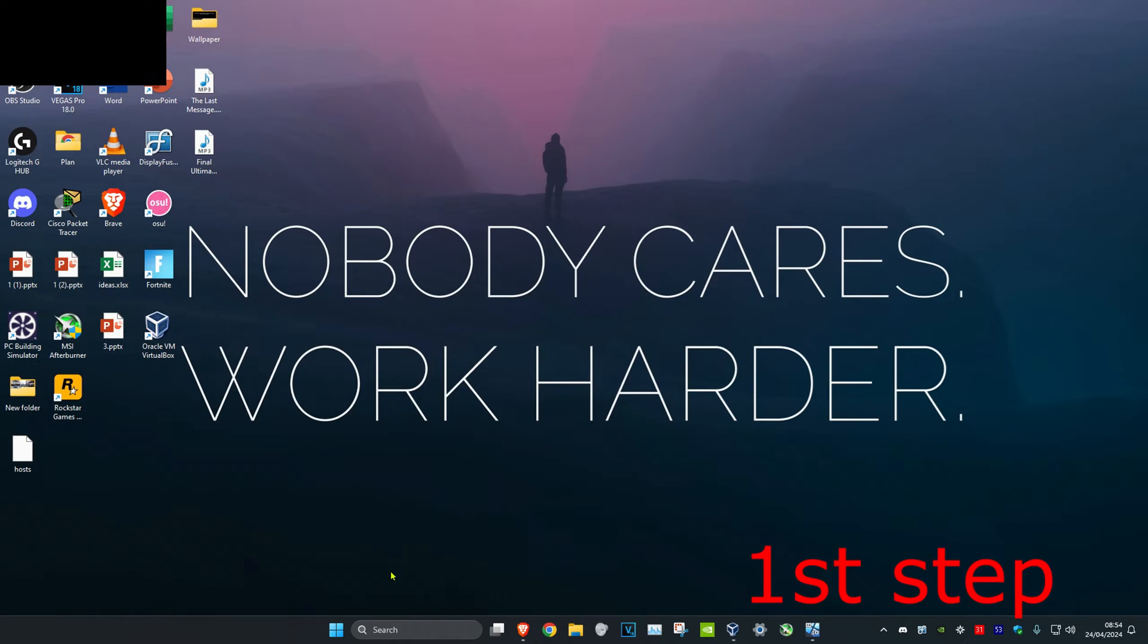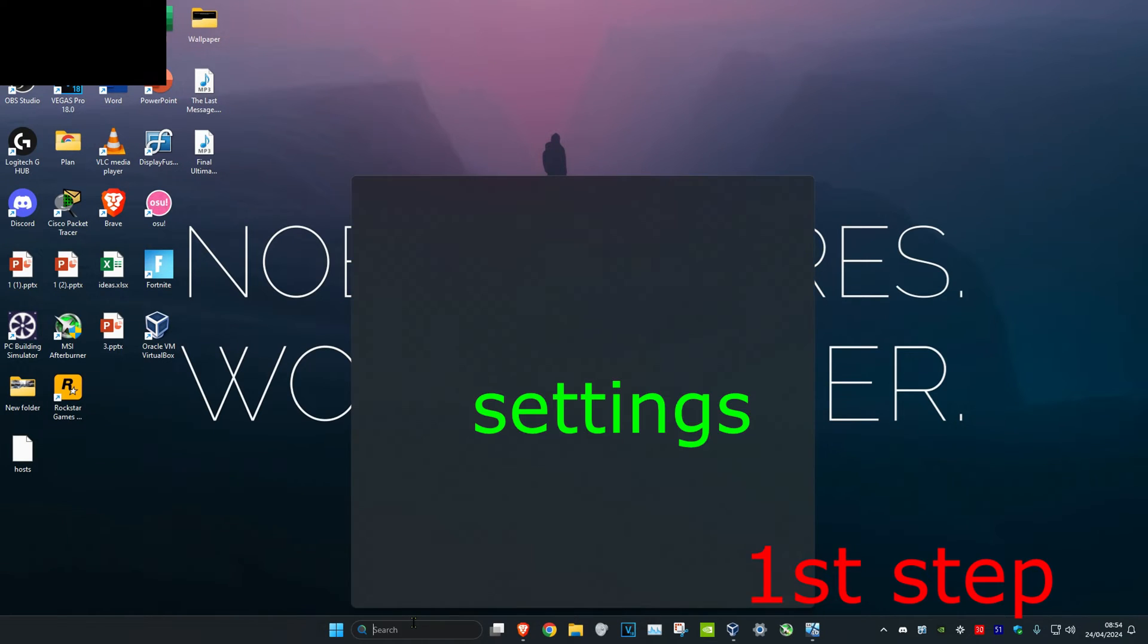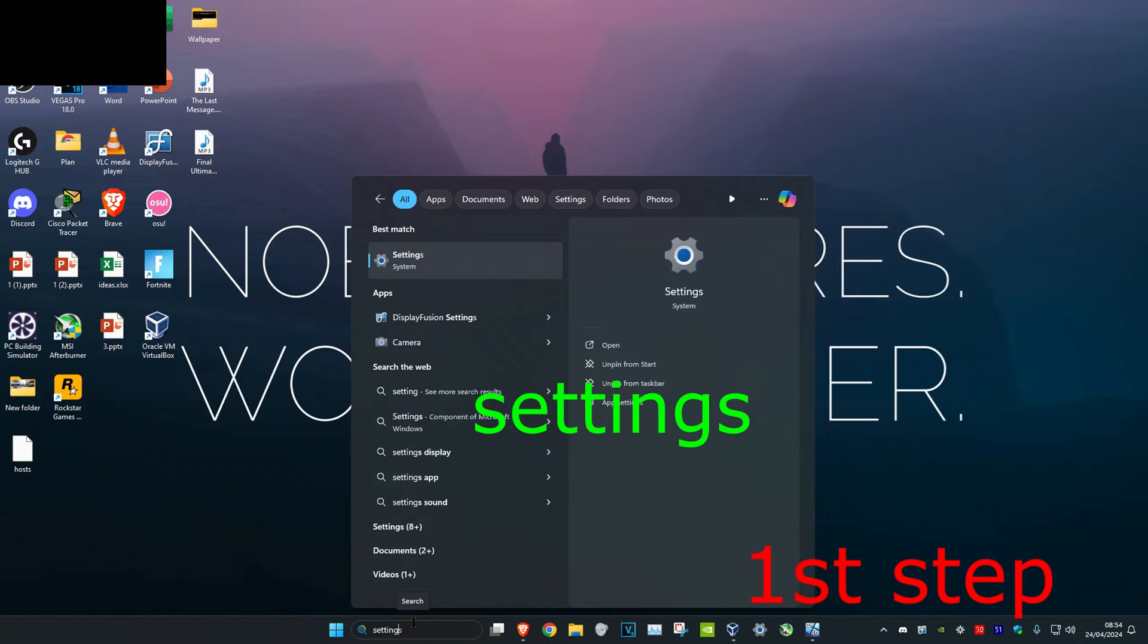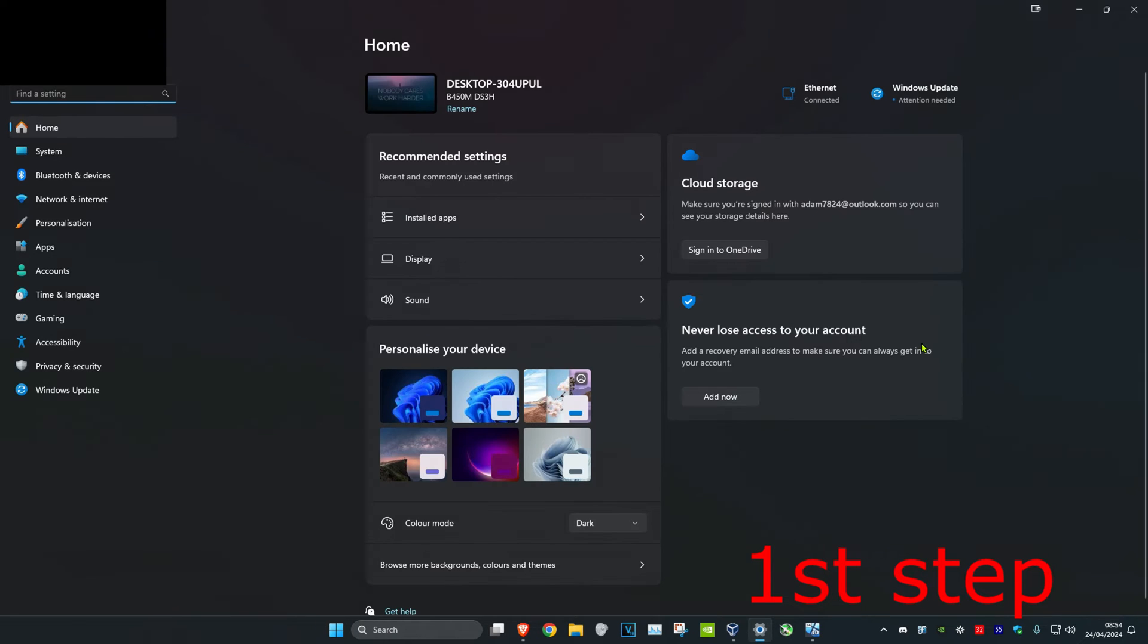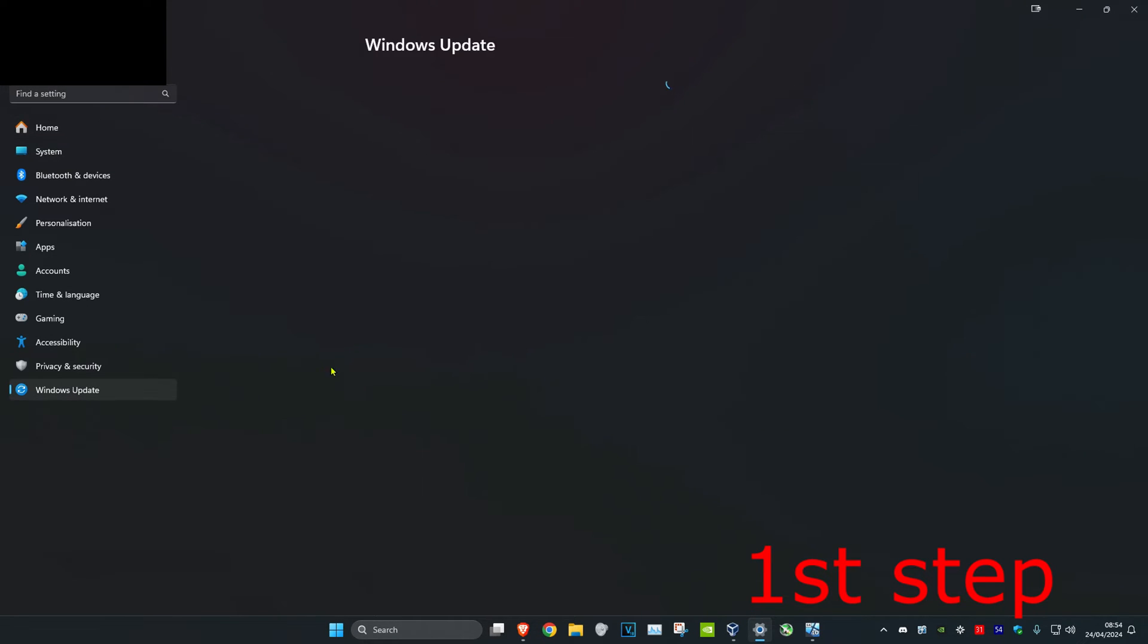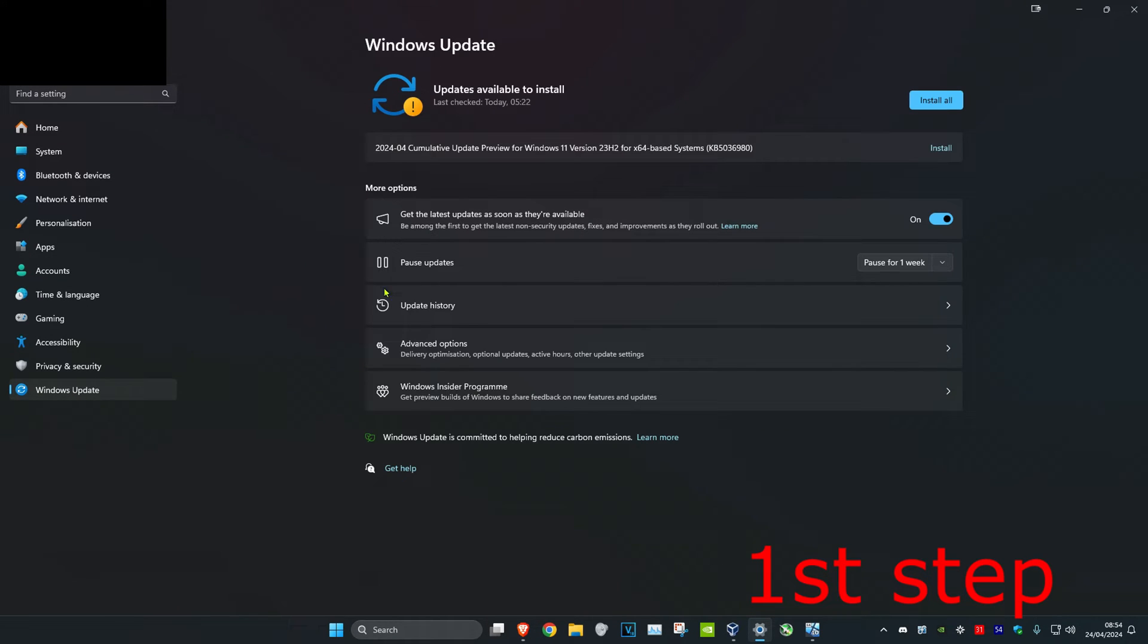For the first step, head over to search and type in settings, click on it. Once you're on this, click on Windows update and then click on advanced options.